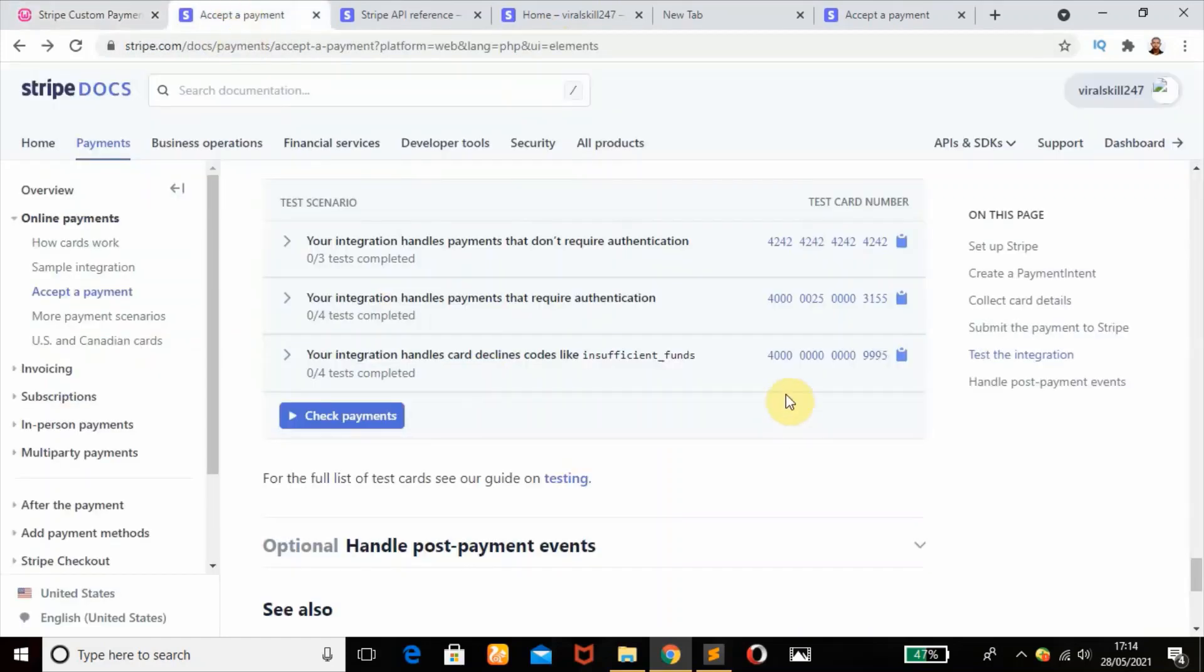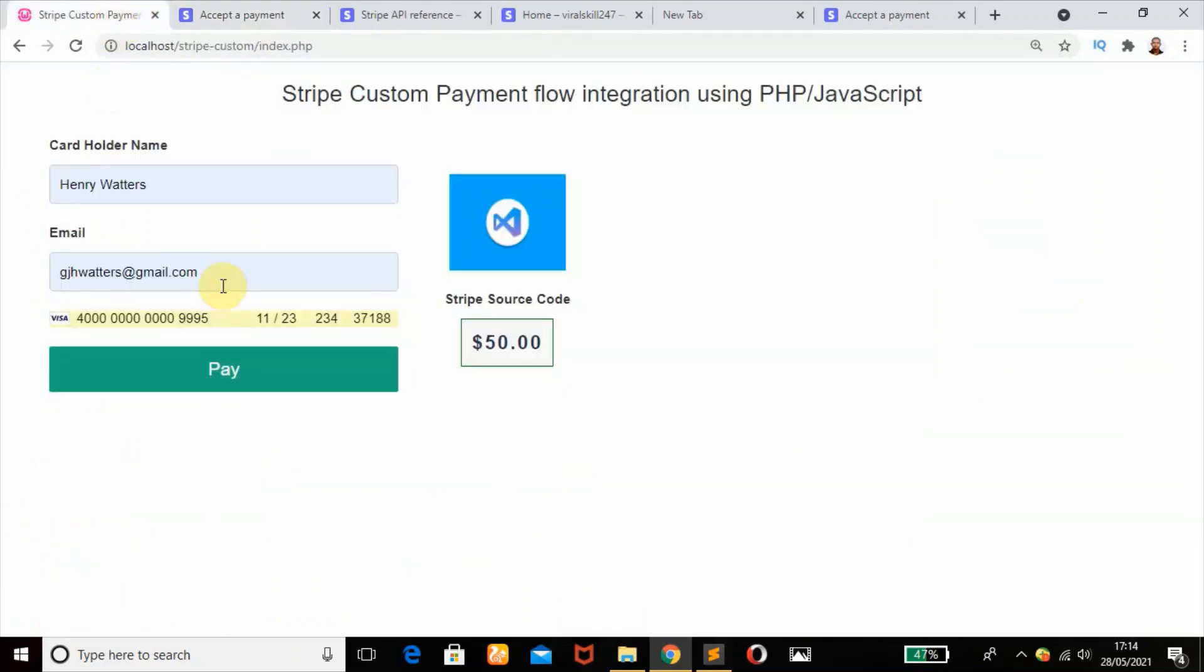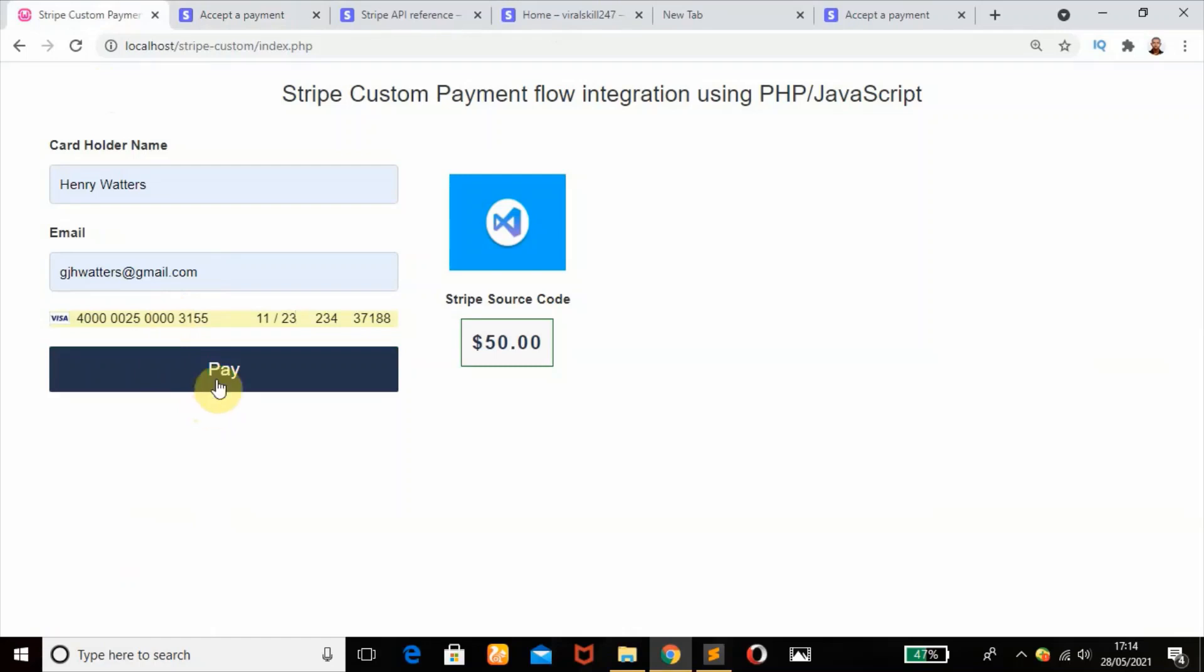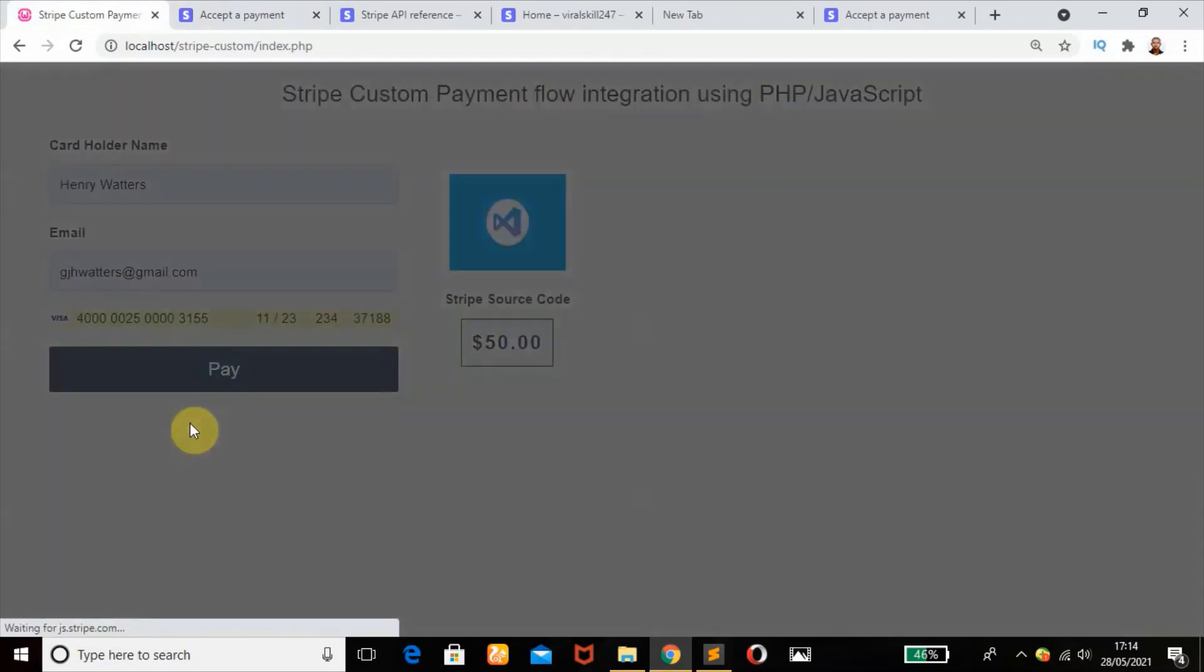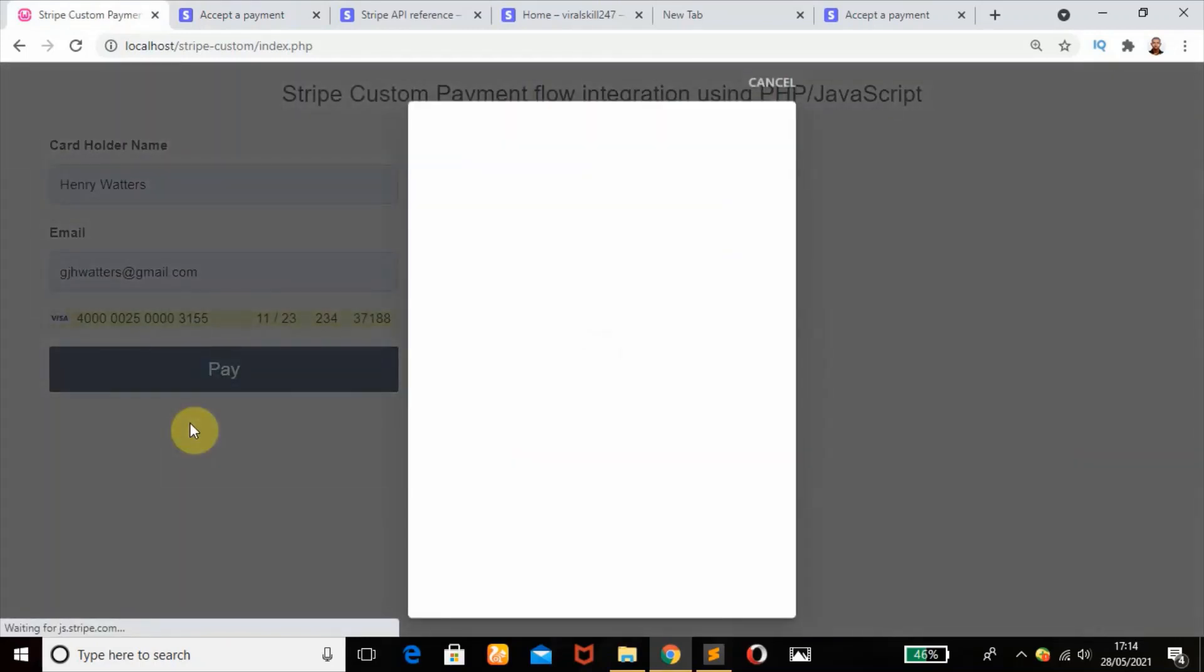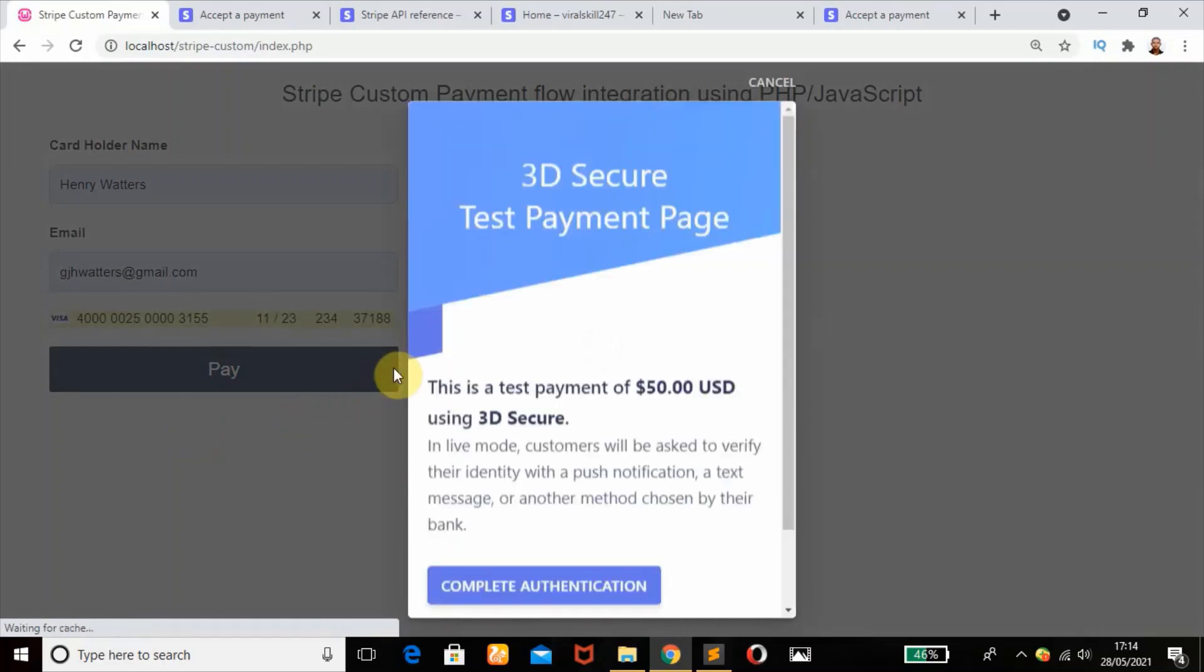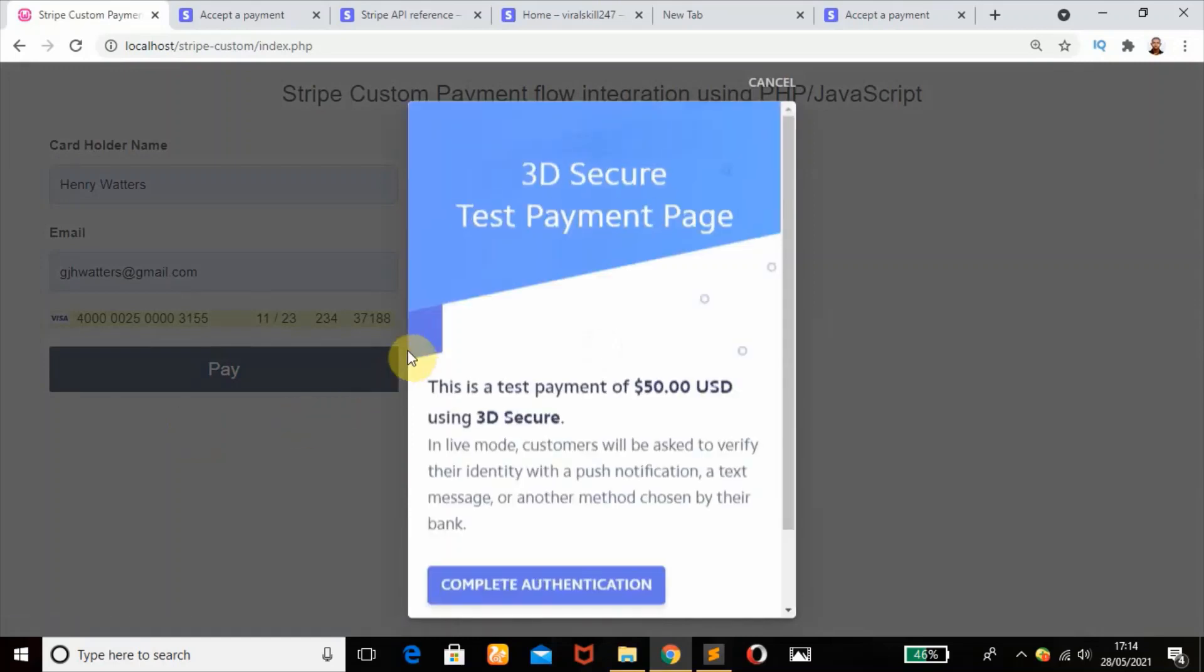We're going to change our card to the one that handles authentication. Copy it, change it, copy and paste, then click on pay. It's taking time. Nice, it's working.